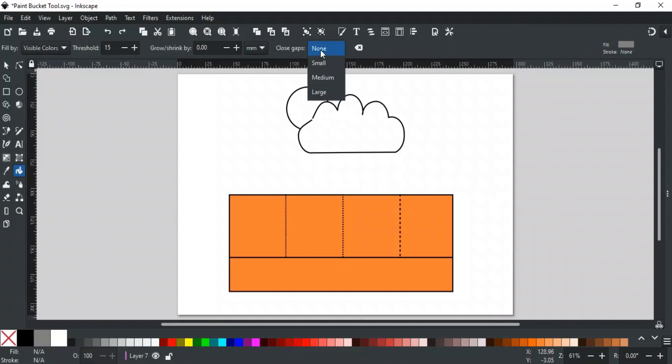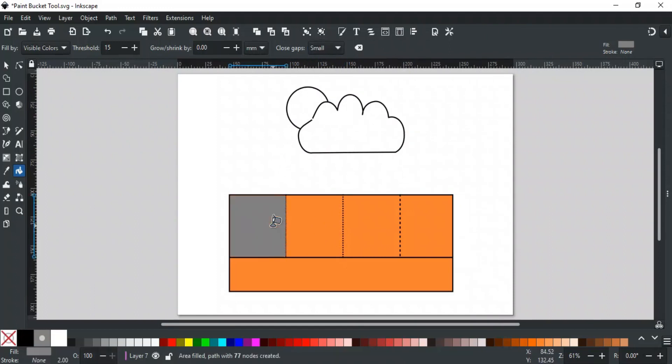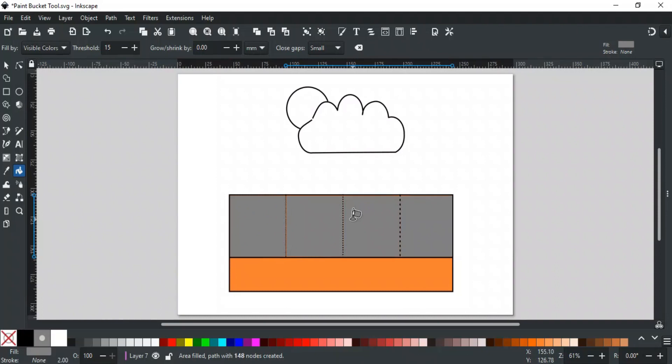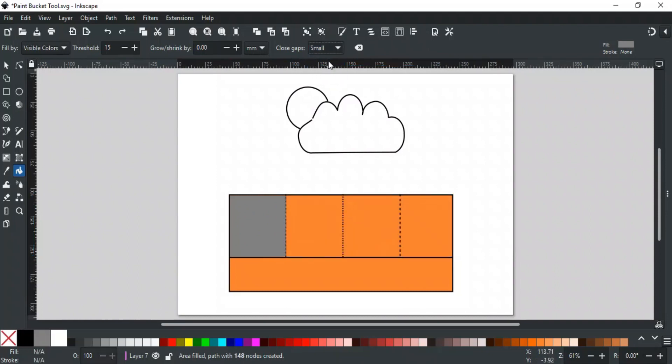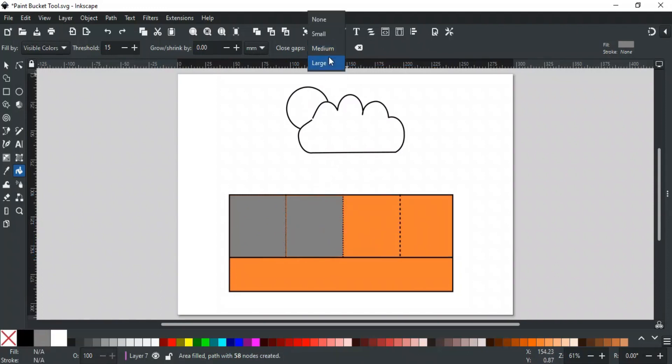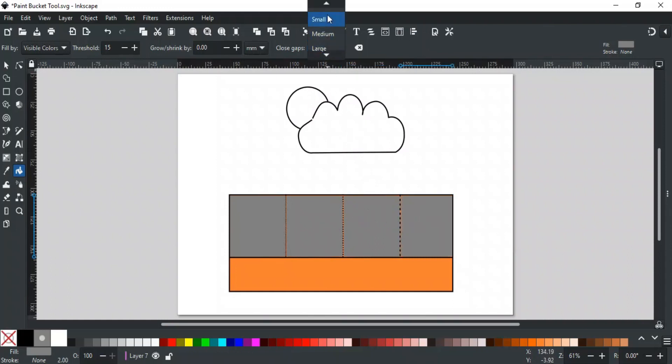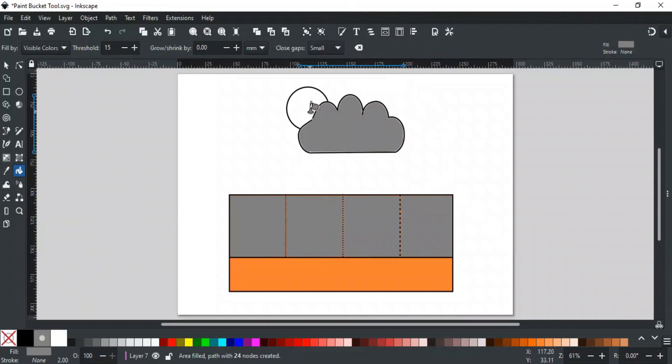None will not ignore any gap. Small will fill on gaps up to two screen pixels. Or you can say where the gap is small. If small is not working, try for a medium. Medium fill gaps up to four screen pixels. And large fill up to six screen pixels. One thing to note is that small, medium, and large works on screen pixels, so their result will be different on different screen zoom levels. This option prevents fills from leaking into undesired areas just because there is a small break.